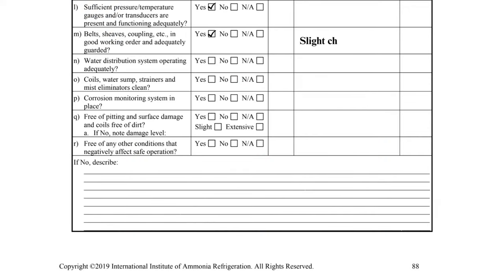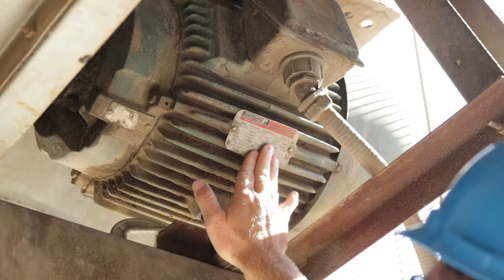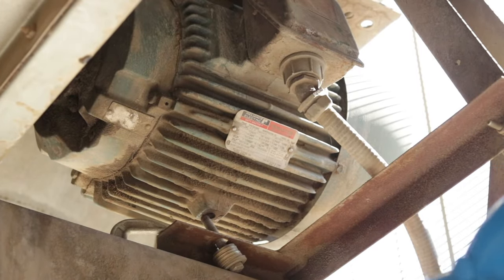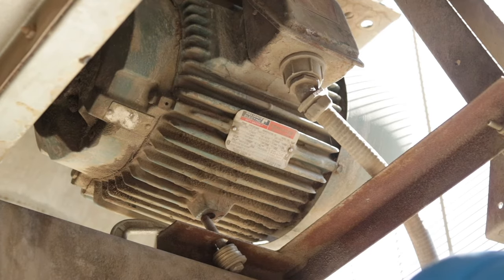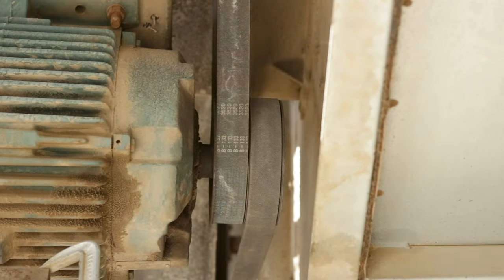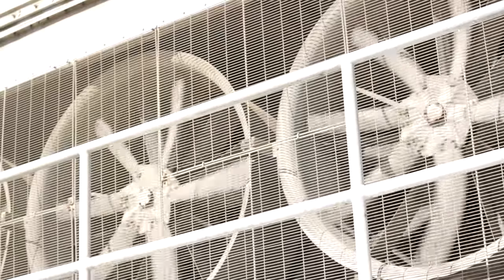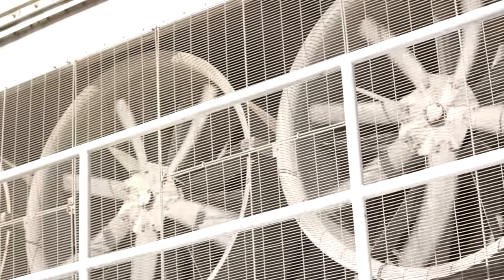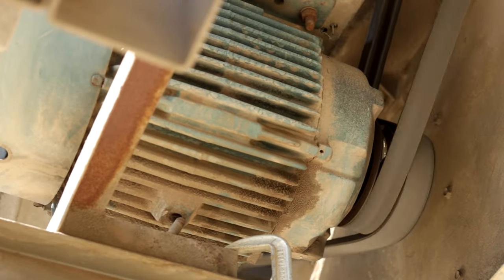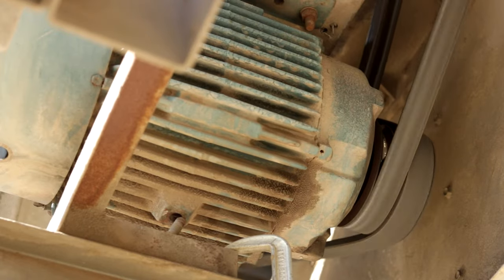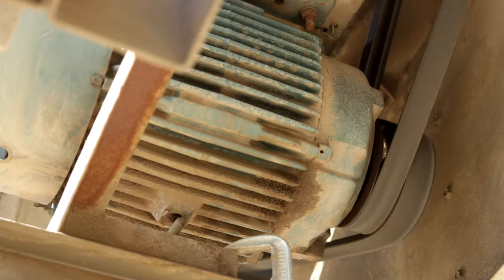Item M pertains to the belts, sheaves, and couplings associated with the condenser fans and pumps. It is important to check that all rotating components are properly guarded to protect employees from injury. The belts and sheaves on condensers should be inspected for deficiencies. There is a slight chirp from this belt, but it was not significant enough to warrant a no answer on the checklist.